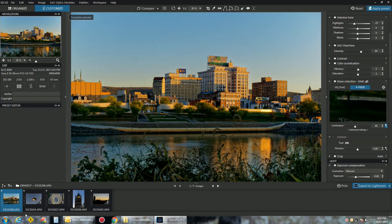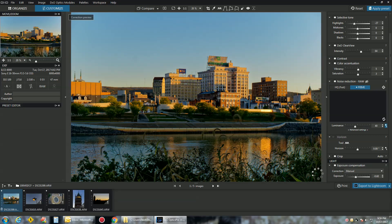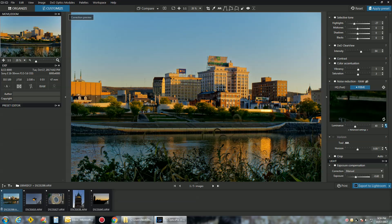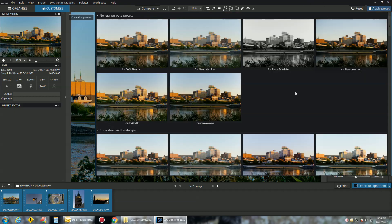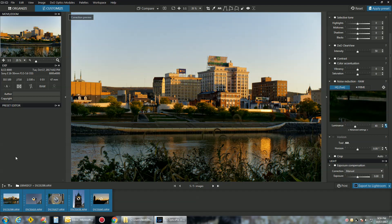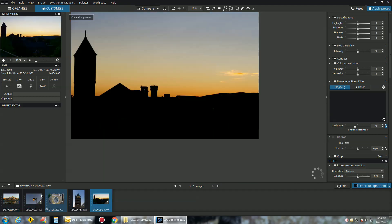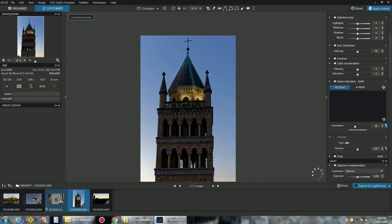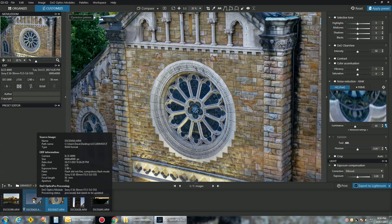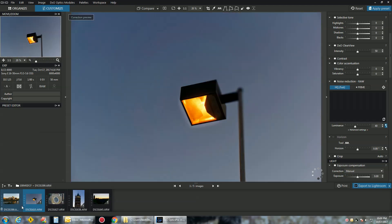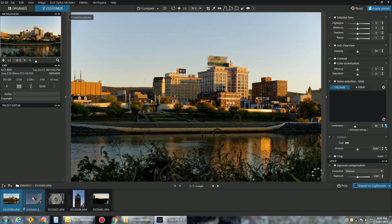Now say I wanted to apply a preset to all these images in one shot. Hold shift, highlight them all - same thing you do in Lightroom. Go over here and click on apply preset. Now let's click this one. Boom. As you see there's spinning there, that preset has been applied to all the images. It applied the same preset to everything.